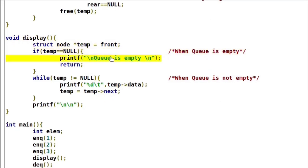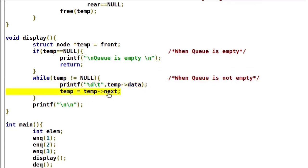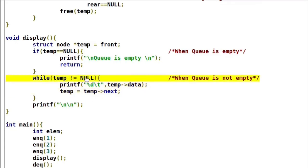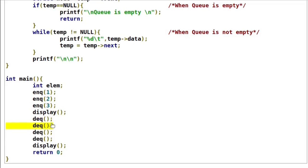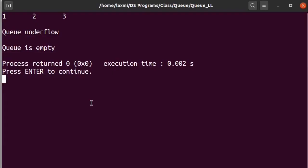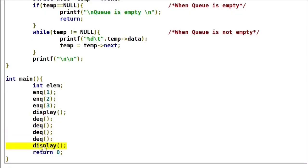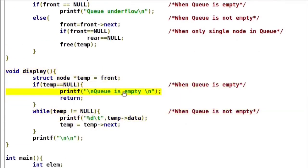If we execute this program, here we are performing 3 enqueue operations, so now queue contents are 1, 2 and 3. Then we perform 4 dequeue operations. The first 3 dequeue operations will delete the front element. After 3 dequeue operations, these 3 elements will be removed from queue, so queue will be empty. The last dequeue will raise the error queue underflow. Here we are also trying to print the contents of queue with the display function. Since queue is empty, this display function will raise queue is empty.